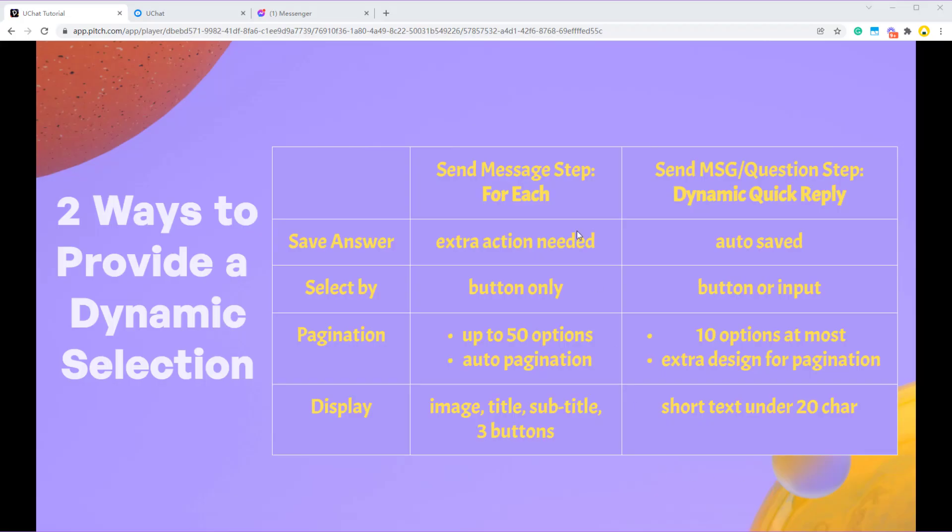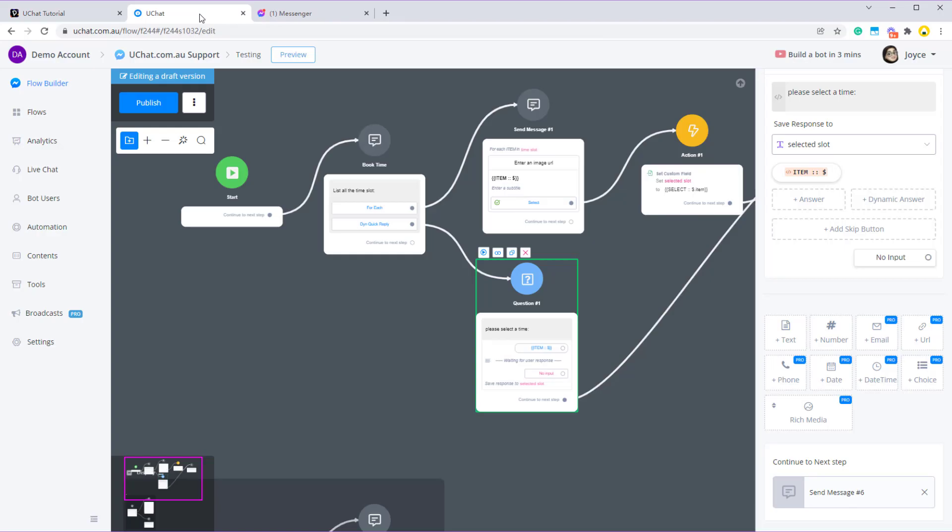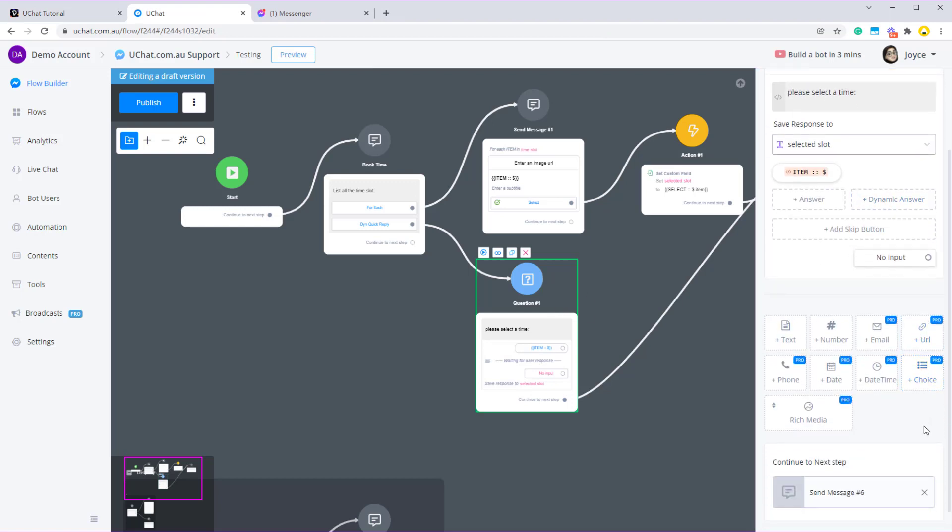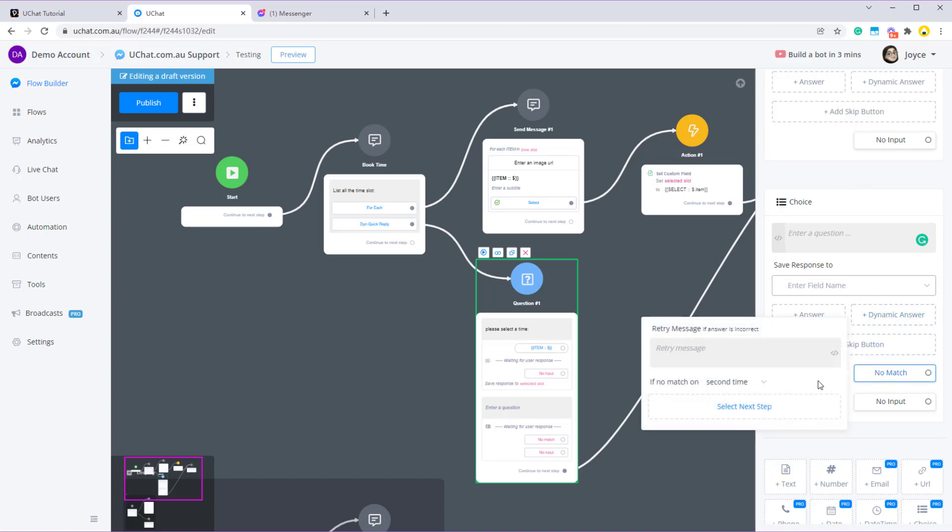So today we've learned how to use for each and dynamic quick reply to list a dynamic selection. And these are their advantages and disadvantages. You can choose one of them according to your needs. And if you are showing a lot of information about a selection, you can choose for each. And if you need auto pagination, your option is more than 10, then for each would be a better choice. And if you were just listing some short quick answer, it would be easier to set up by using dynamic quick reply.